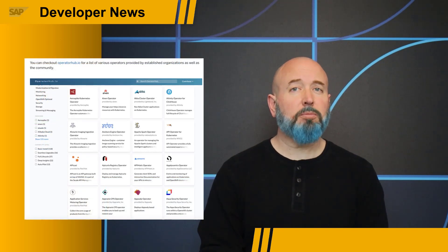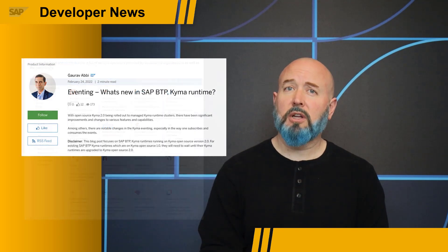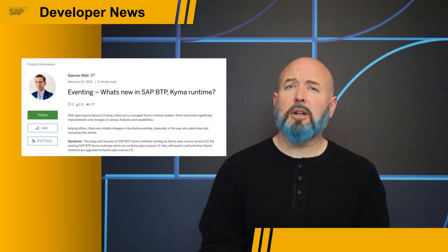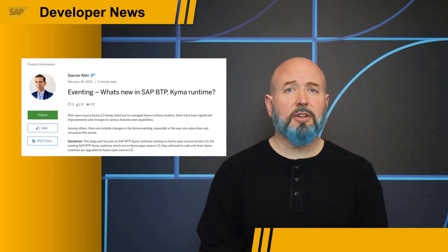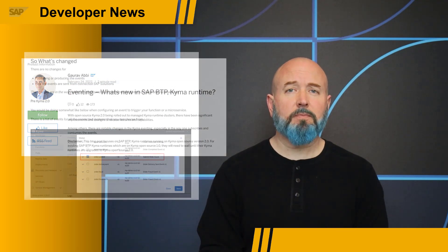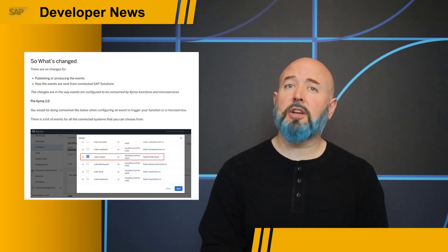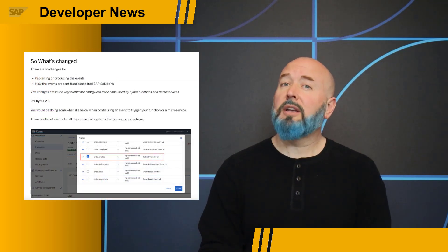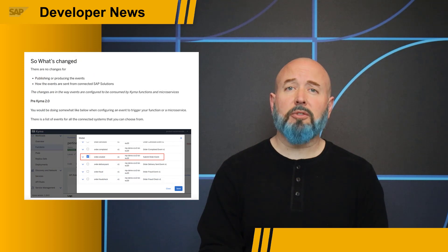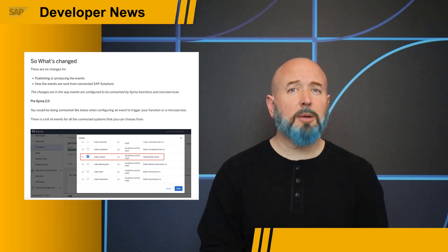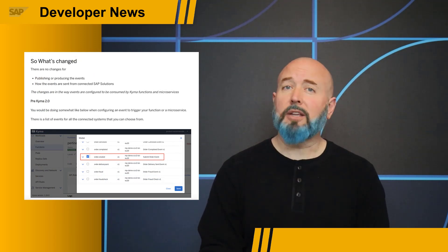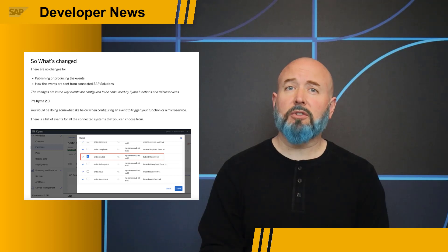The last blog post I wanted to highlight from Gaurav is about eventing, which is a very popular feature in SAP Kyma. The major change here is that we have simplified the way you use eventing without having to bind the application to a namespace, and you don't need a service instance created in the catalog.